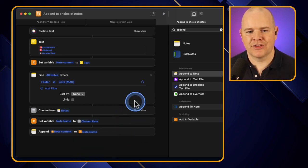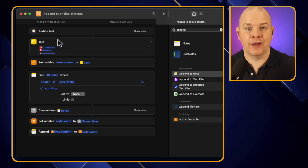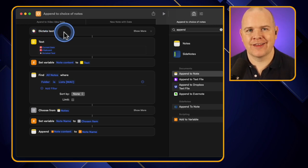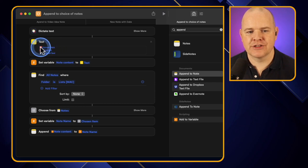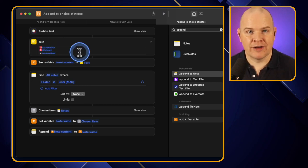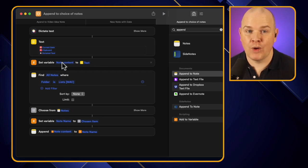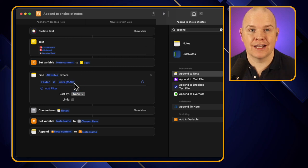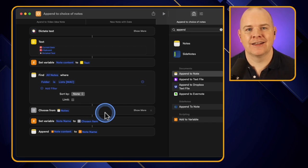So to summarise what this shortcut does: first you copy a URL or some text, then it asks you to dictate a little note about it, then it compiles a text block with the current date, the clipboard link, and your dictated annotation, sets that as 'Note Content,' then gives you a pop-up showing all the list notes in your Lists folder so you can choose which one, then appends 'Note Content' to whichever note you selected.